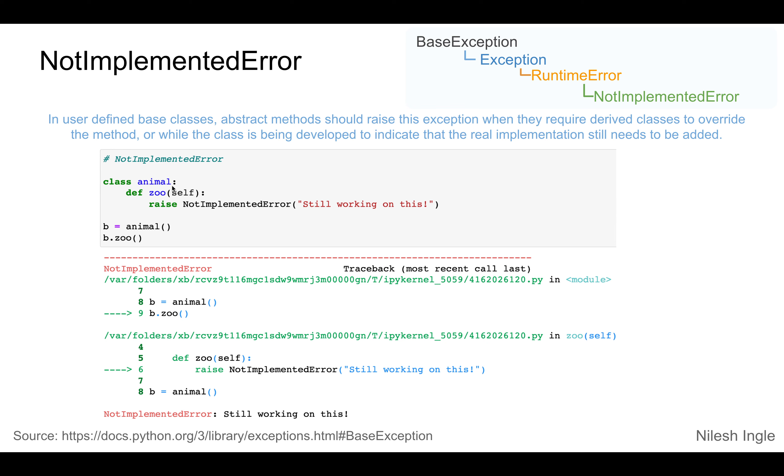For example, here we have a class Animal which has the method zoo. There's something we can do in this method, but it's still not yet written or it's still under work. If somebody accesses that method, we can raise a NotImplementedError.